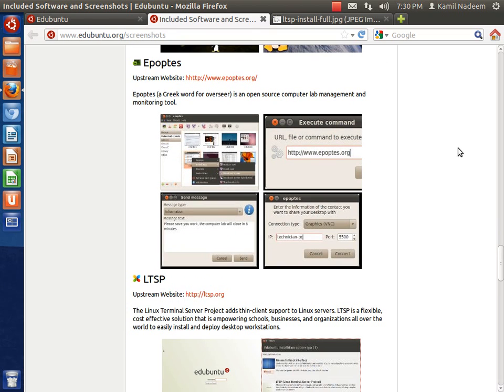Now Epoptes, a Greek word for Overseer, is an open source computer lab management and monitoring tool. This can be used to have a watch on the students, like whether they are performing their tasks in the correct manner or they are not doing any mischievous things. This can be used to have a check on that.